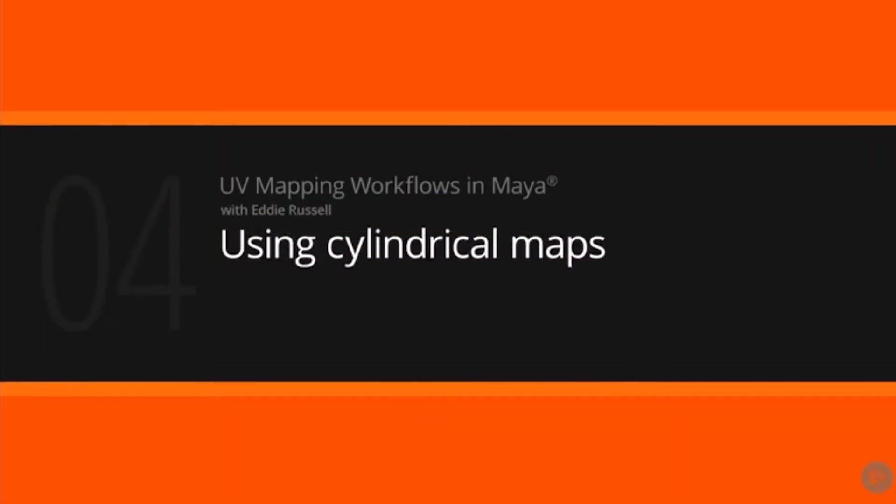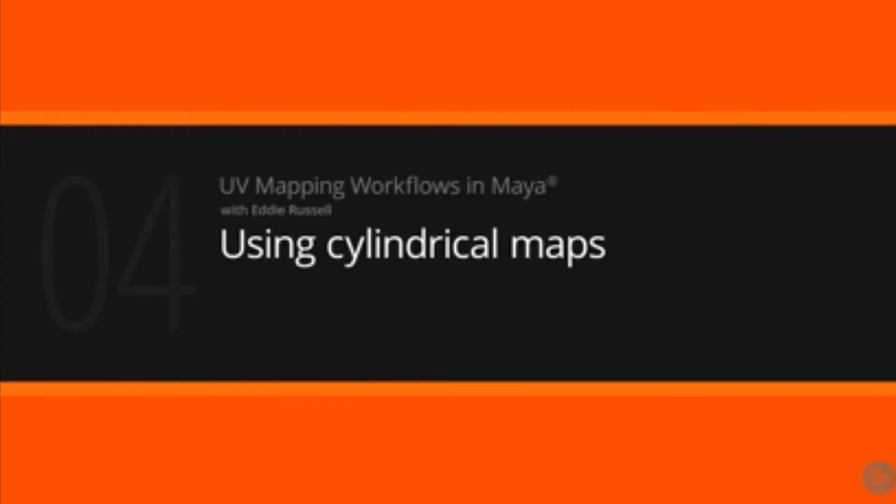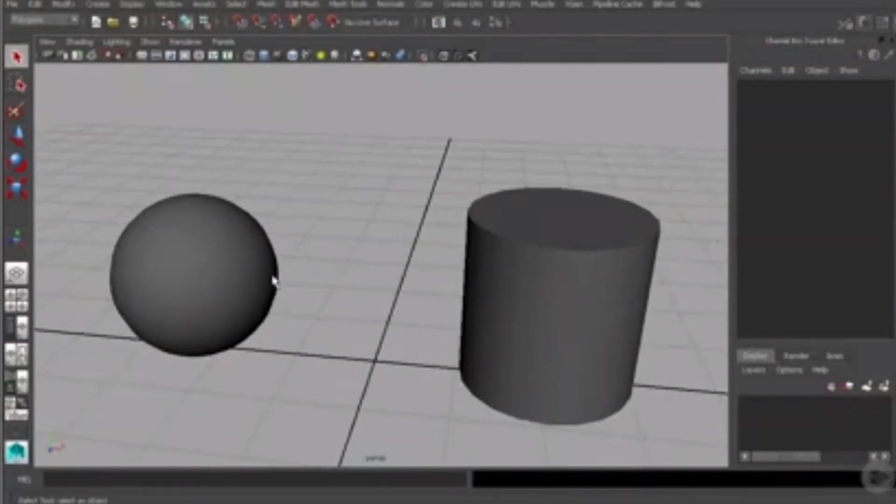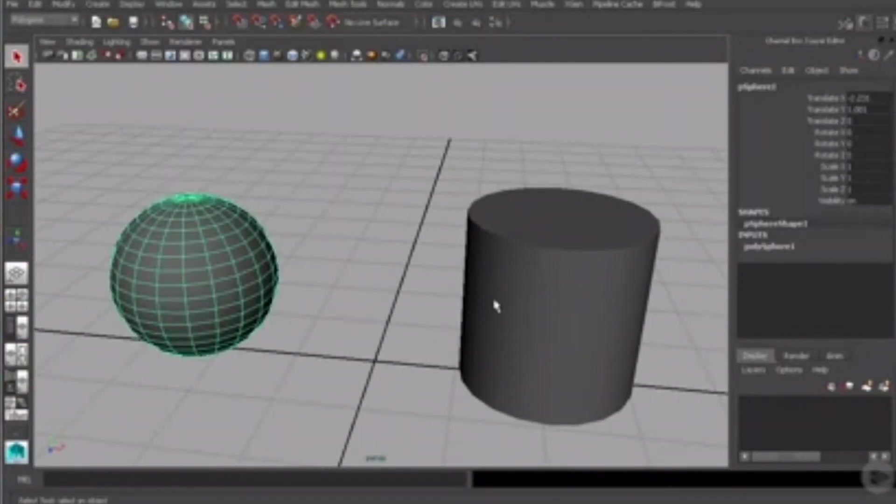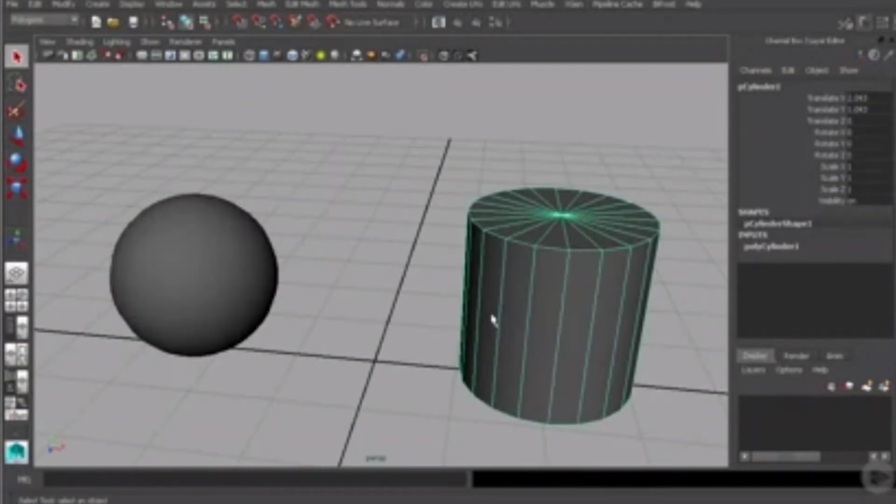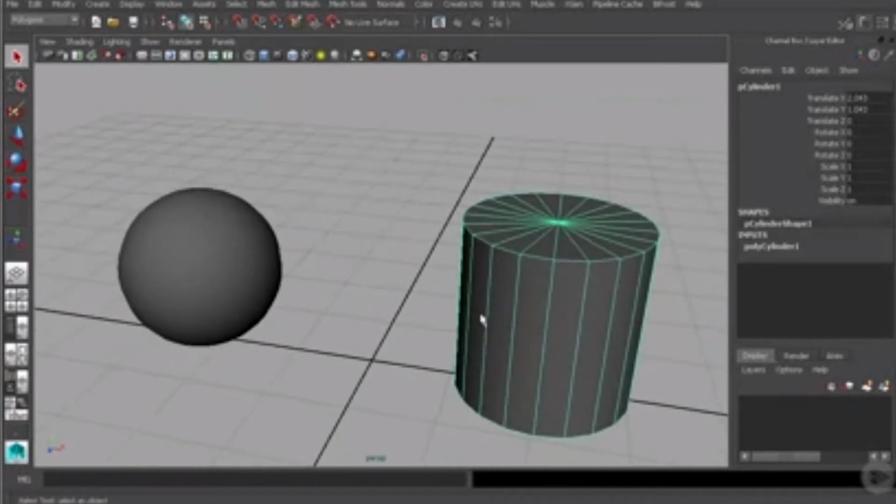In this lesson we'll learn how to use cylindrical mapping as a method for beginning to lay out our UVs. All right, so what I've got in this scene is a simple sphere and this time we got a simple cylinder.